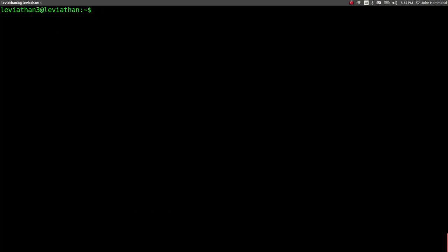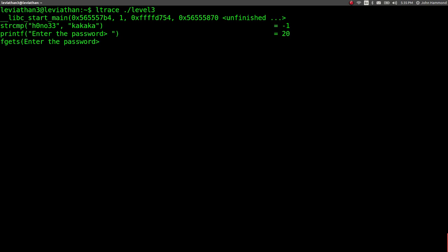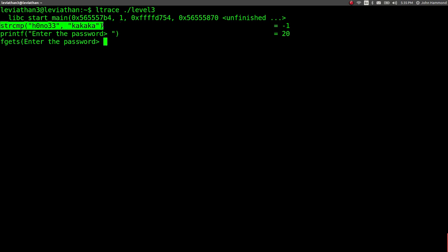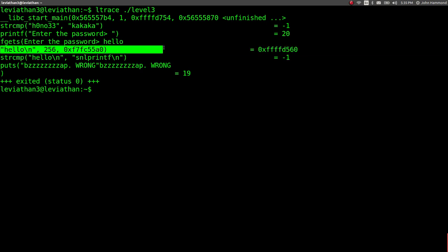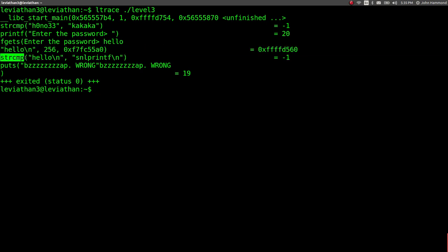Let's run ltrace on it, just as we had in some other levels. String compare, hono, 3, 3, and cuck. What? And why is that happening? We didn't do anything with that whatsoever. We never supplied that data. Whatever. Enter the password. Hello. It compares hello with some hex values and runs string compare. SCRCNP, string compare, hello, new line, and SNL printf new line.